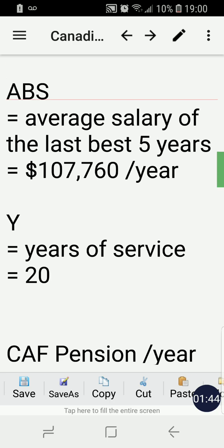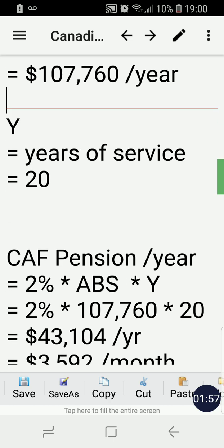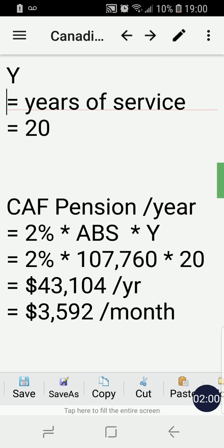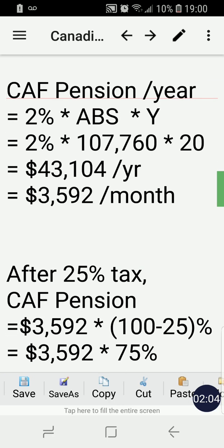In this formula, ABS is equal to the average salary of the last best five years. In this scenario, ABS equals $107,760 per year. Y, according to the scenario, is 20 years of service. Using the formula to calculate the member's pension per year: 2% × ABS × Y.